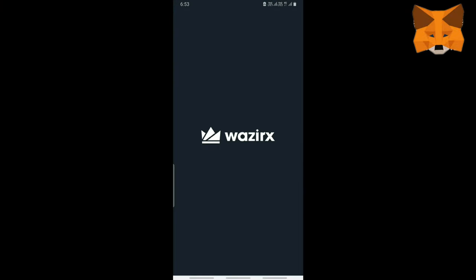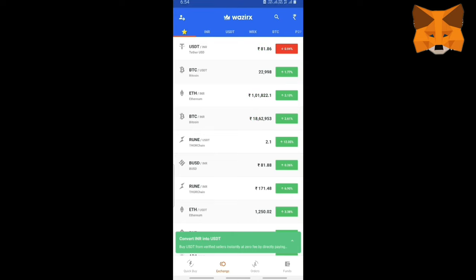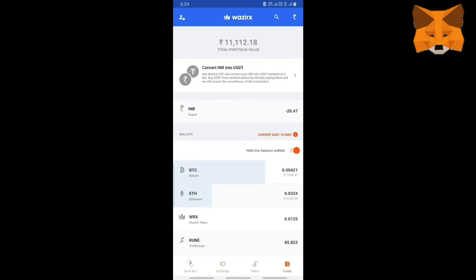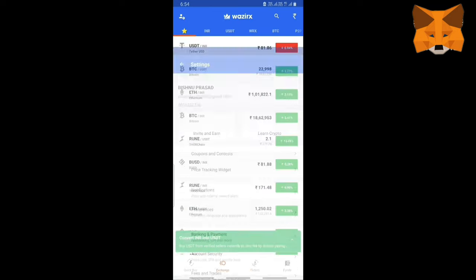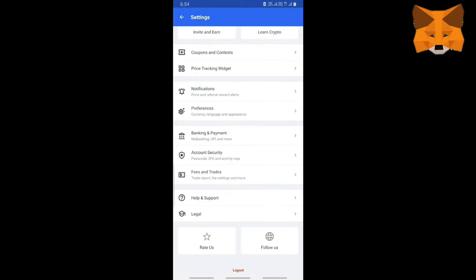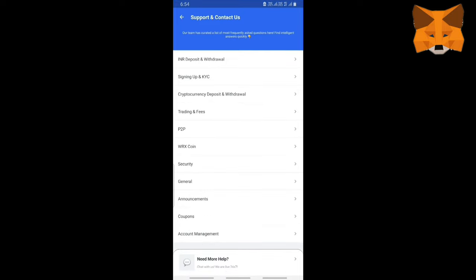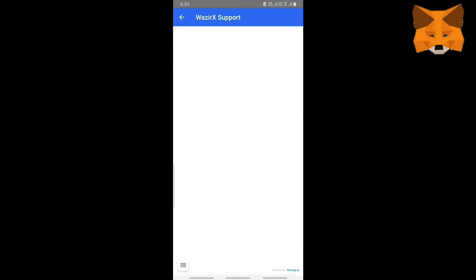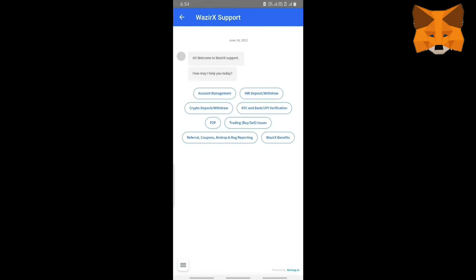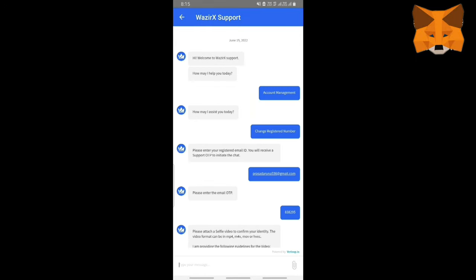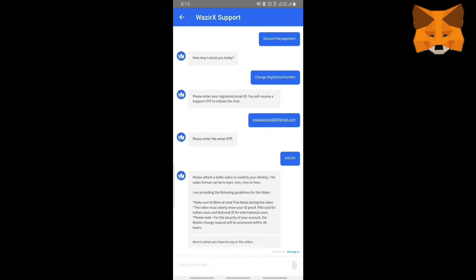So let's go to phone. Open the VajirX app. As you can see, this is my profile. So that's my portfolio. All I'm trying to say is that you can trust this application. Now just go into Settings, then go to Help and Support. Then scroll down to 'Need More Help,' and then you have to click Account Management.